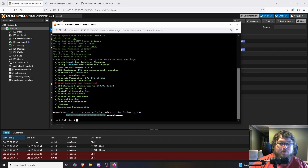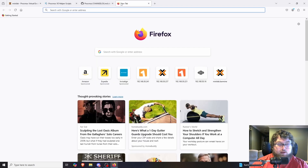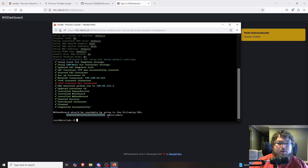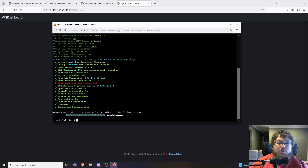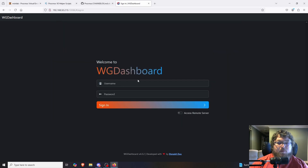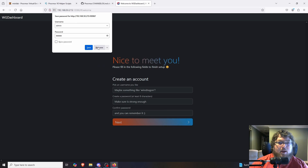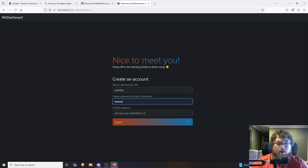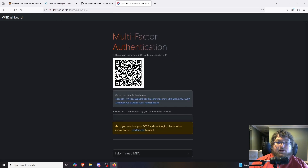Once it's done, scroll down and it gives you the IP address where WireGuard is accessible. I'm going to copy that, open a new tab, and paste it in. It shows admin pipe admin — that's your username and your password. The dashboard is already completely different from the last video. We're going to make a username — just put in your name — make a password for whatever you want, and click Next.